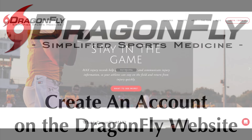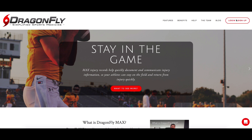Hey guys, it's Clint here with Dragonfly. I want to tell you how to sign up for an account in Dragonfly Max. First, go to the dragonflymax.com website, then click login or sign up.